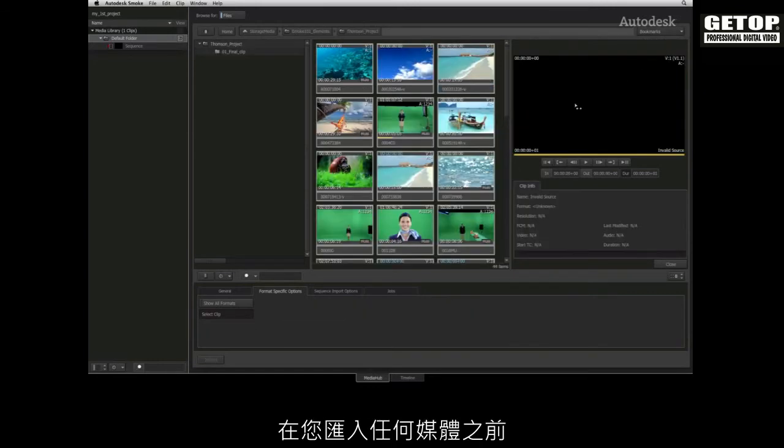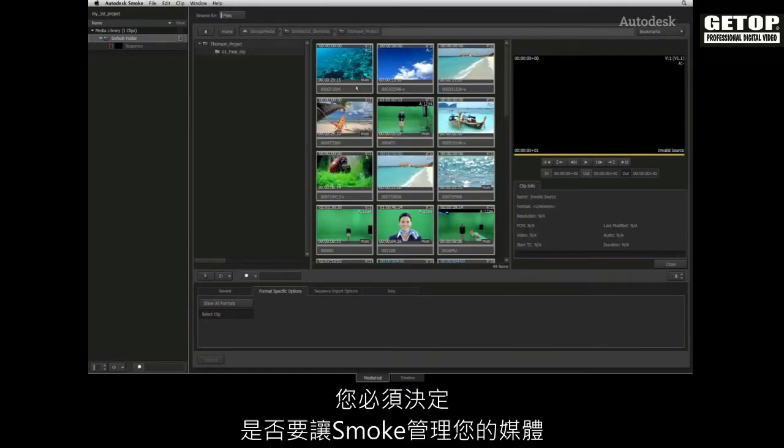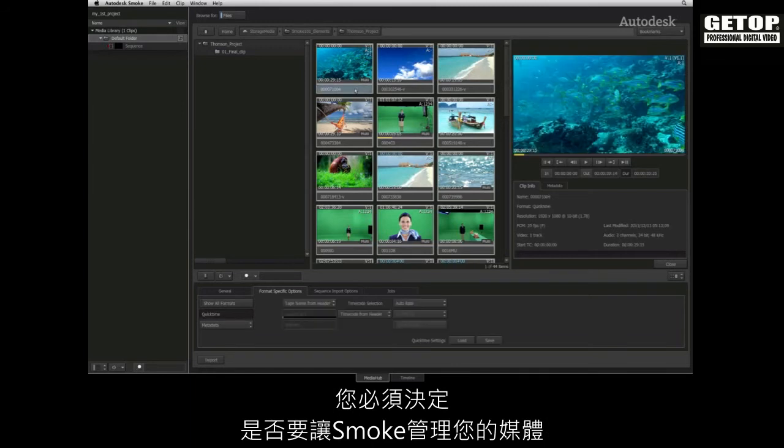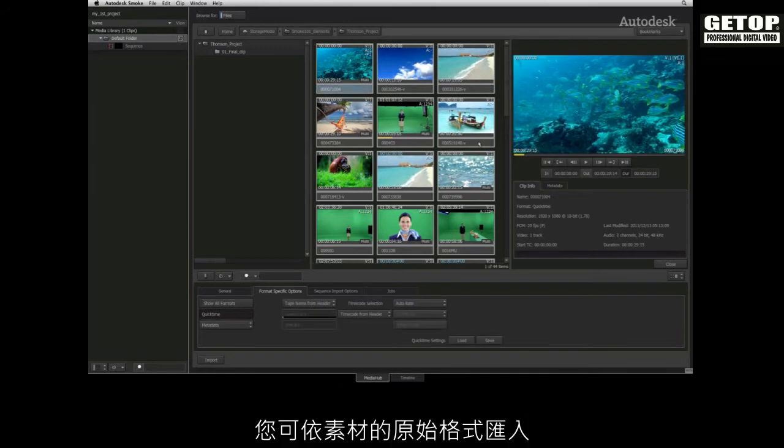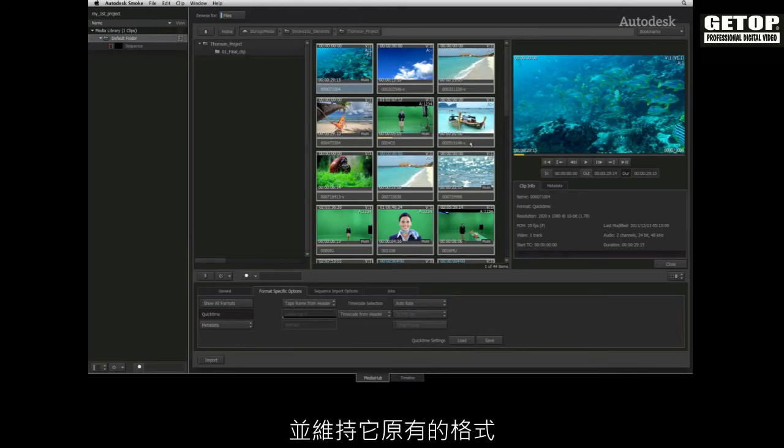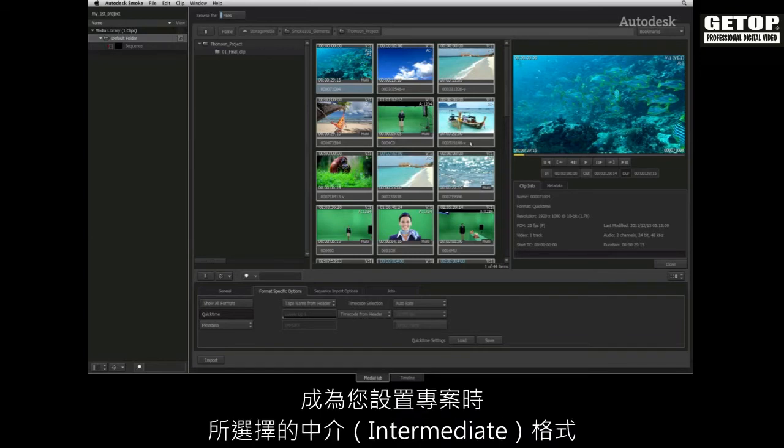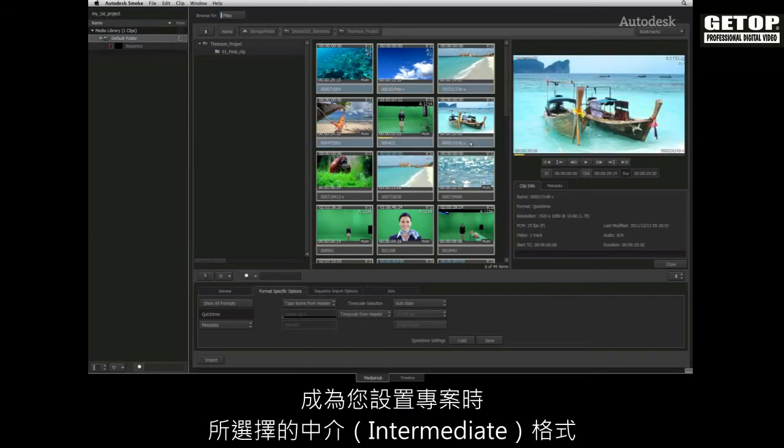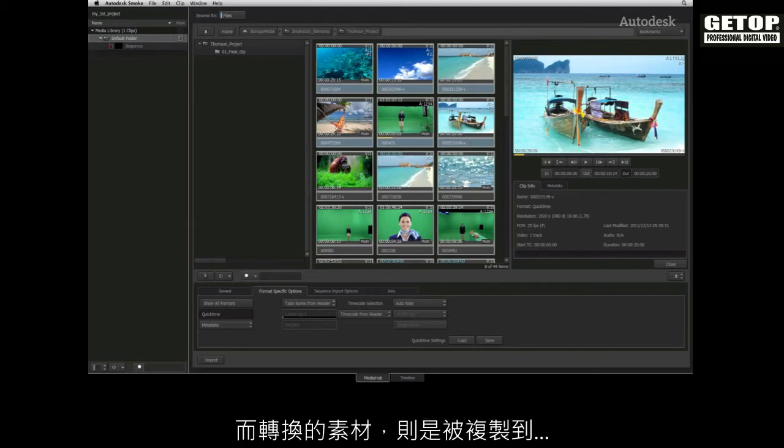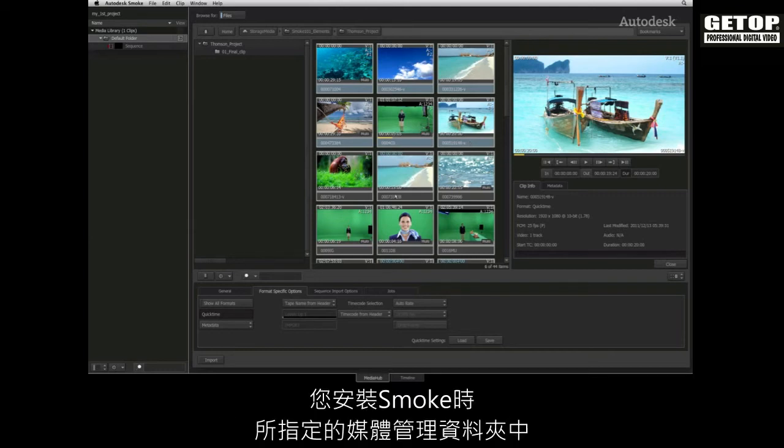Before you import any media, you have to decide if you will let Smoke manage your media. You can opt into importing the file in its native format and keeping it where it is, or have Smoke transcode the footage into the intermediate format that you selected when you set up your project. This transcoded footage is copied into the Smoke managed media folder that you selected when installing Smoke.